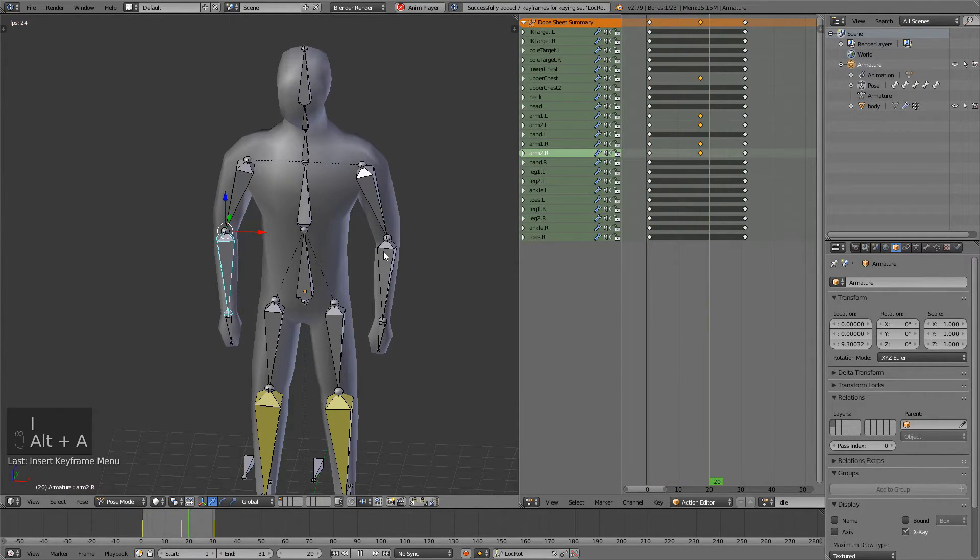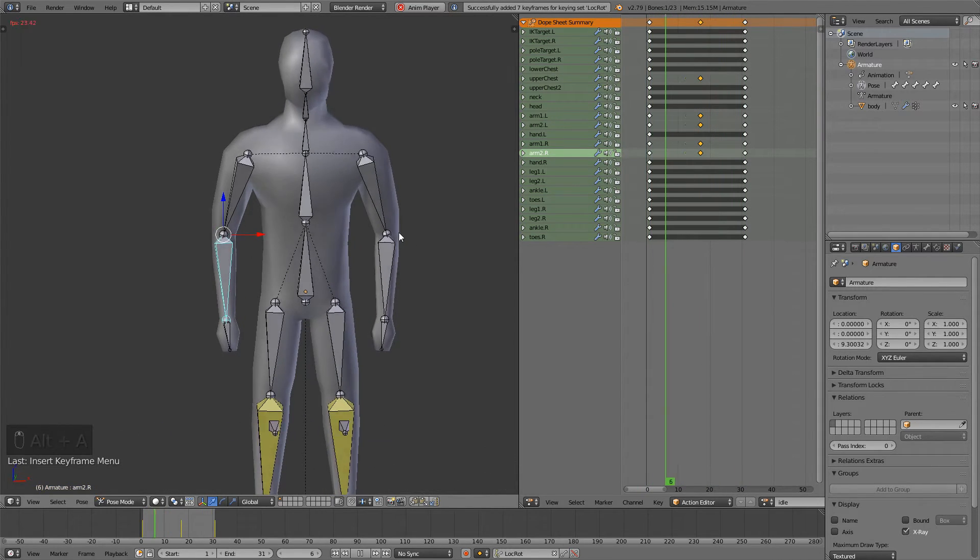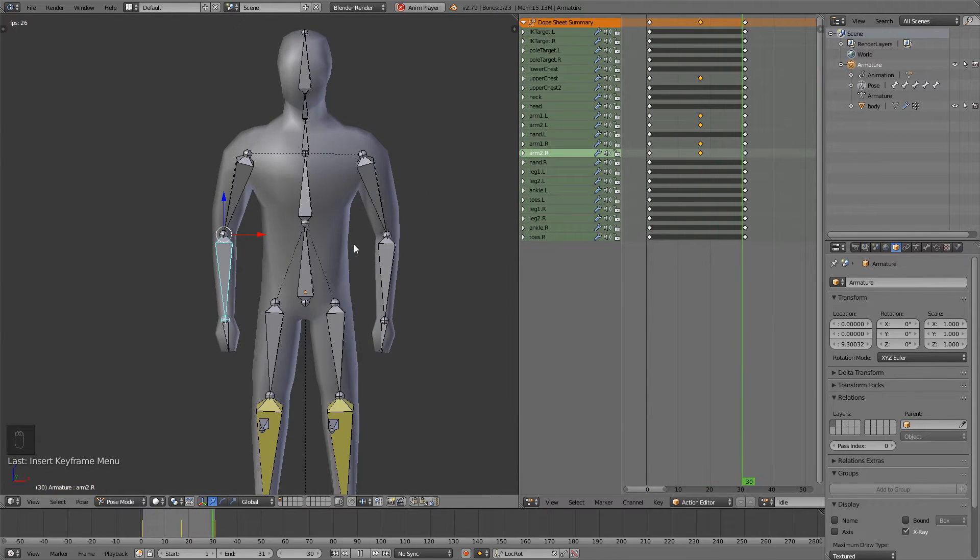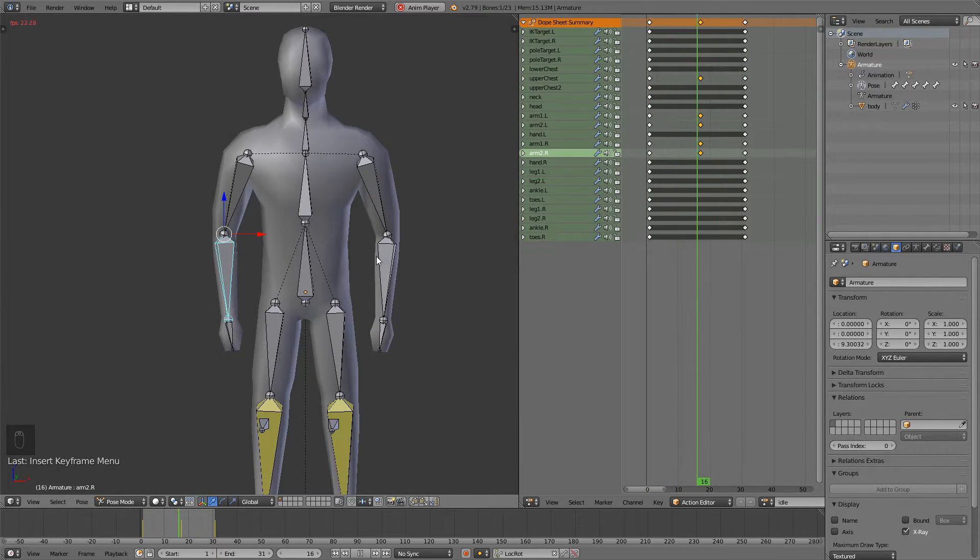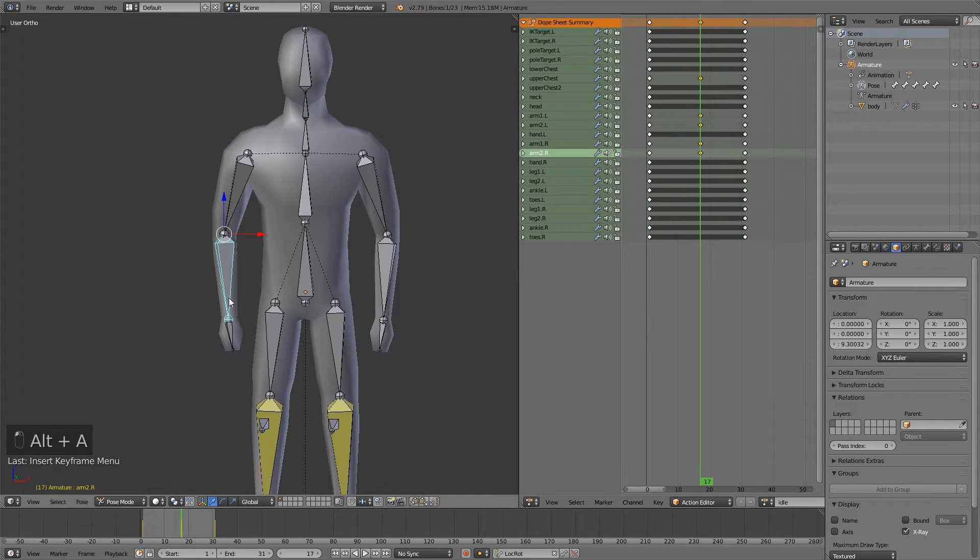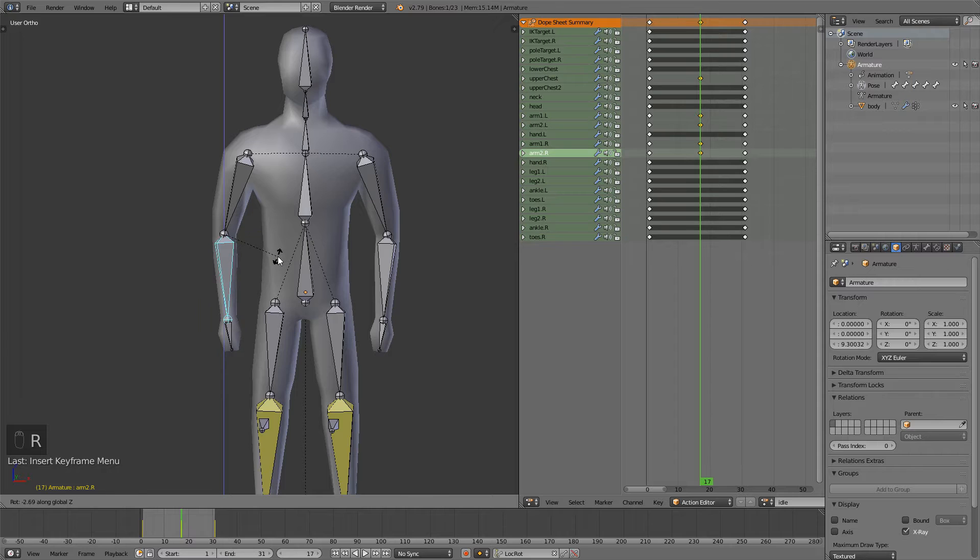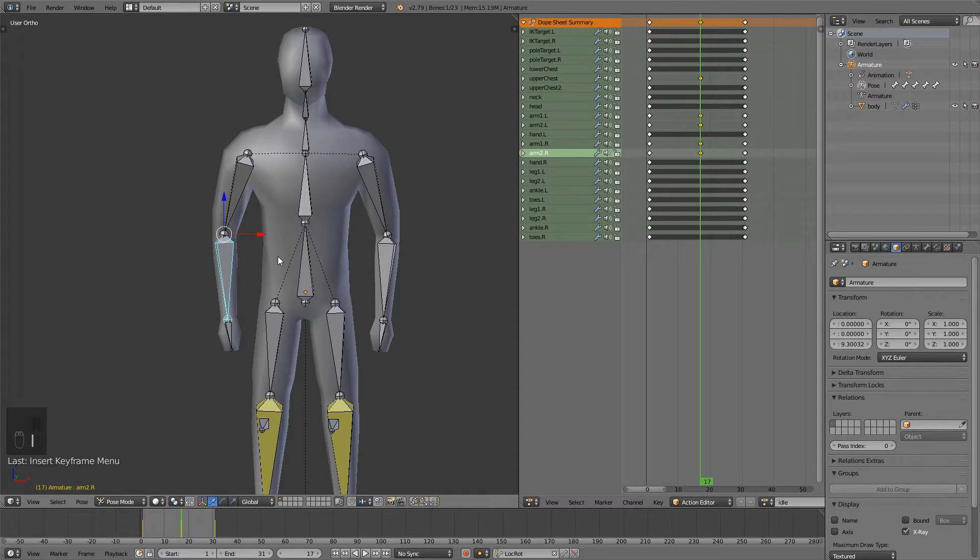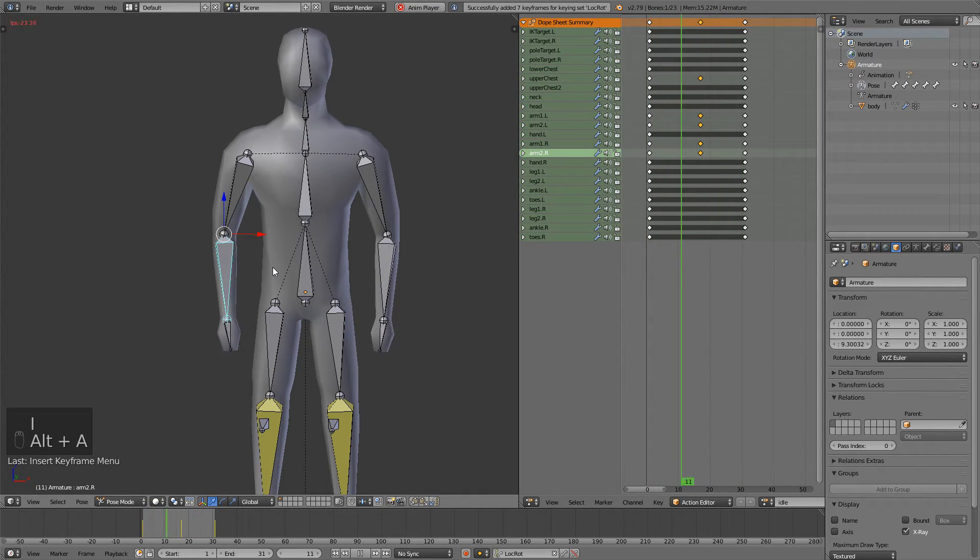You can see that it looks a bit more fluid. I think the right arm is a bit too much maybe so I'll just bring it back a bit and now play it. That's better.